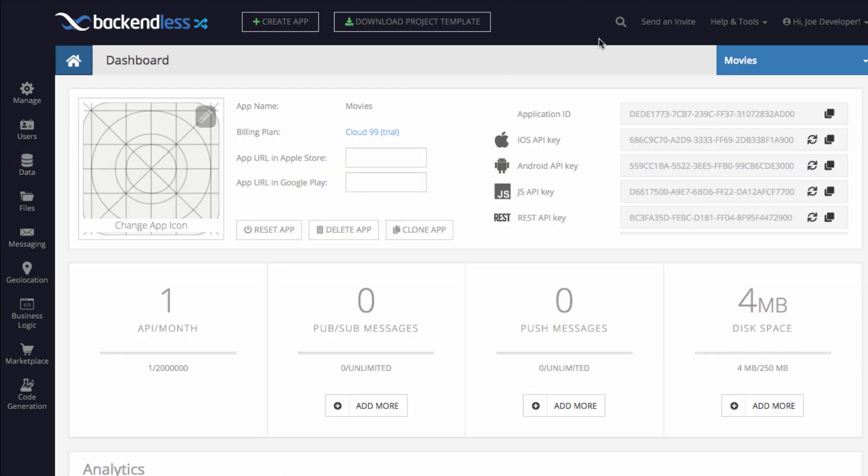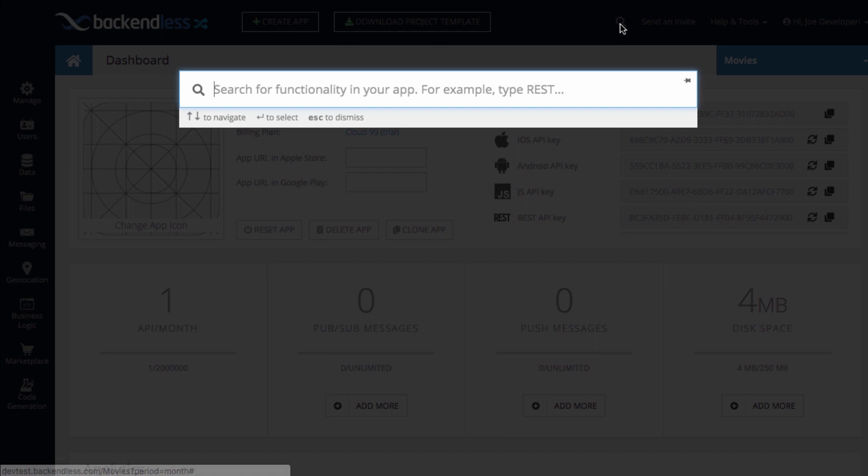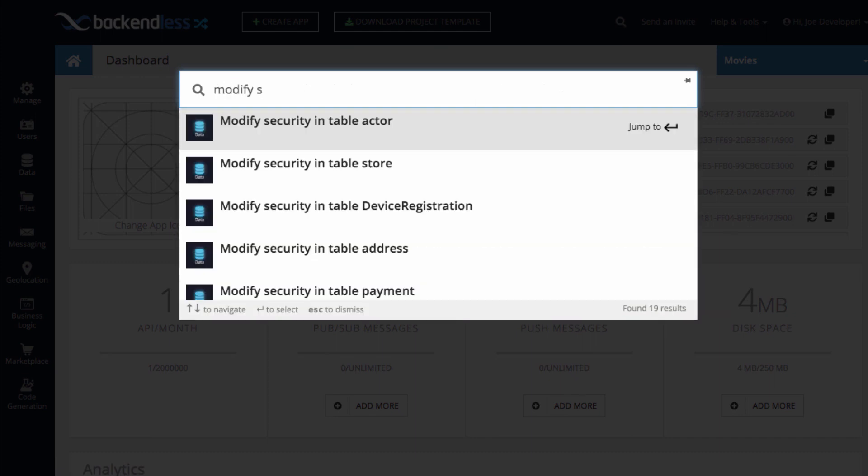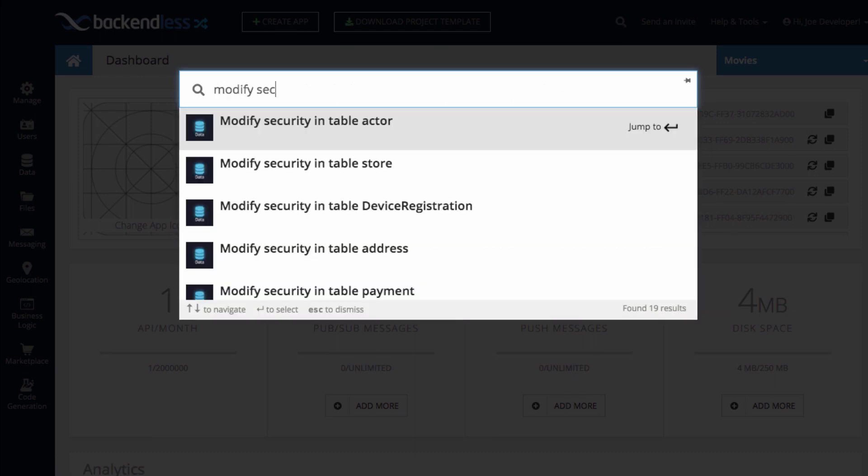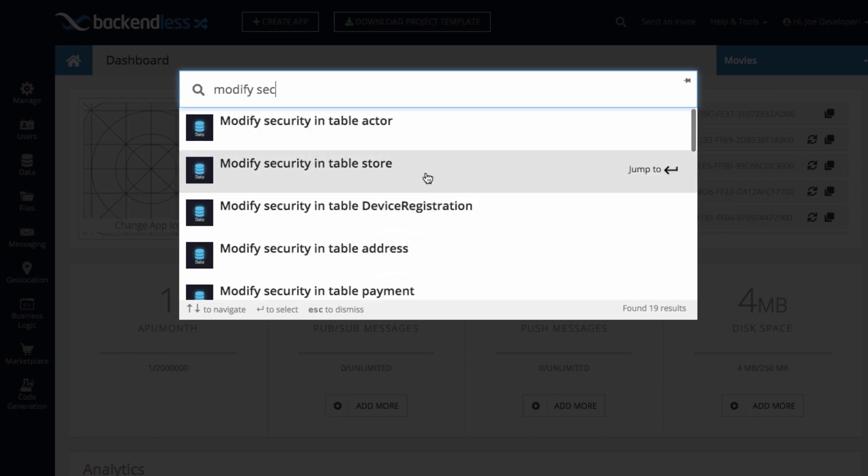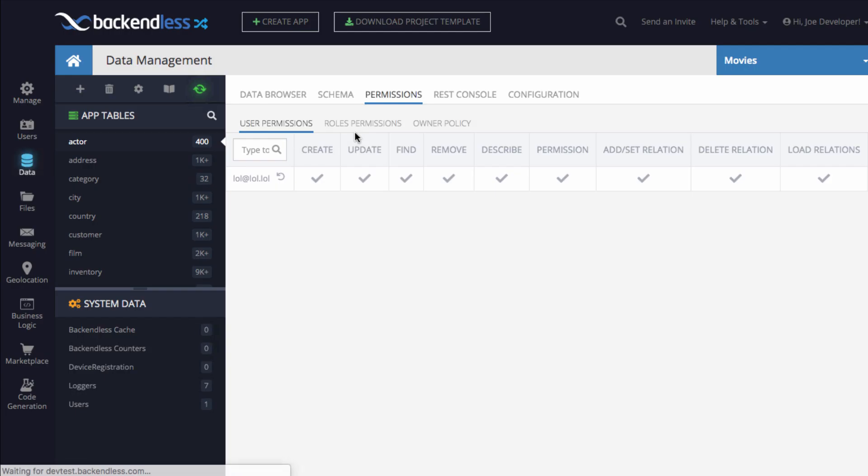If you need to modify security for one of your tables, just click and search for modify security. And once again, for every single table that I have, there is a link to modify security for that specific table. Click and now you are on the security permissions link.